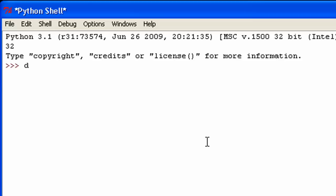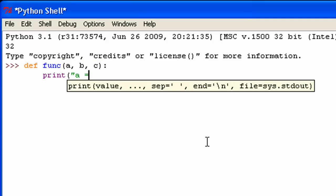Let me make a function. I'm going to call this function 'func', and the parameters will be a, b, and c. What this is going to do is print 'a equals', a, then 'b equals', b, and 'c equals', c.